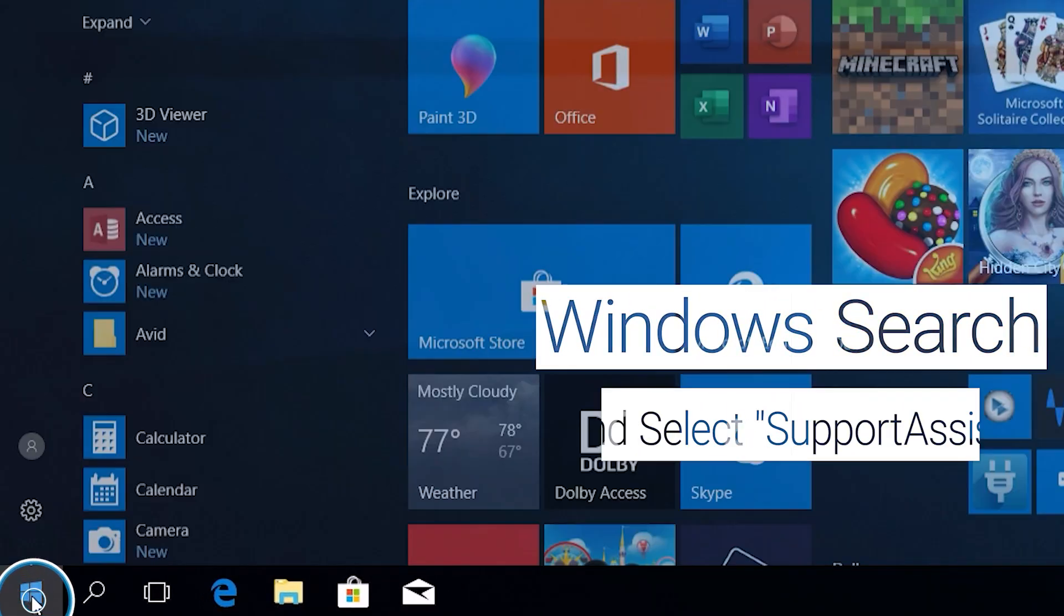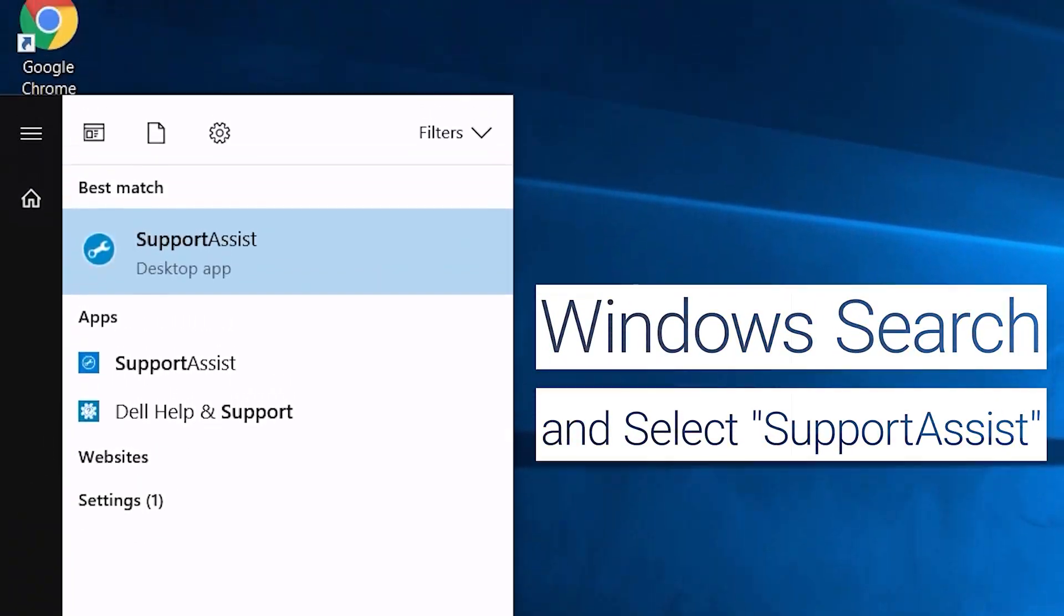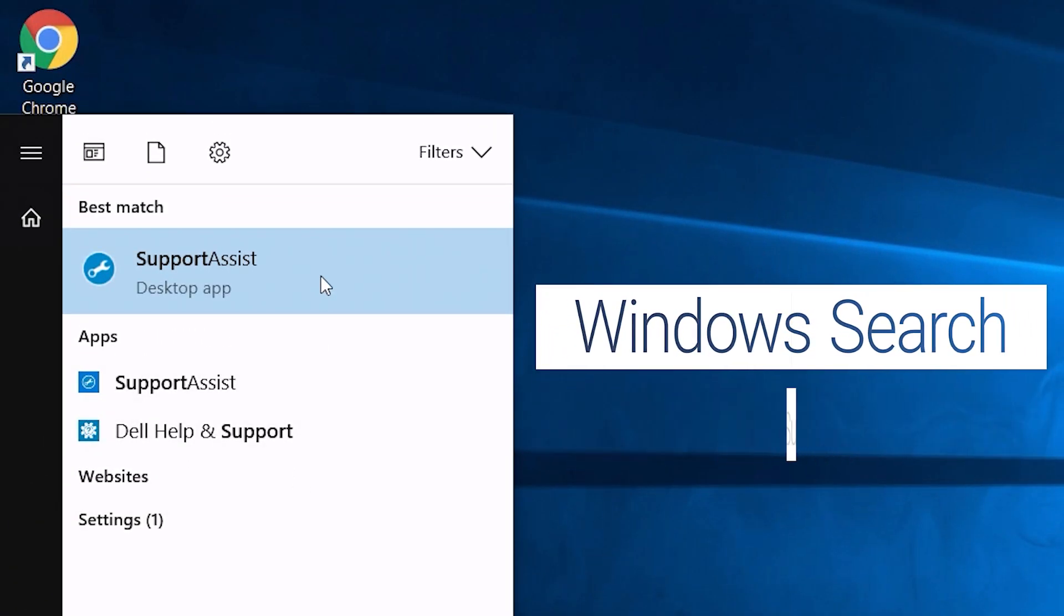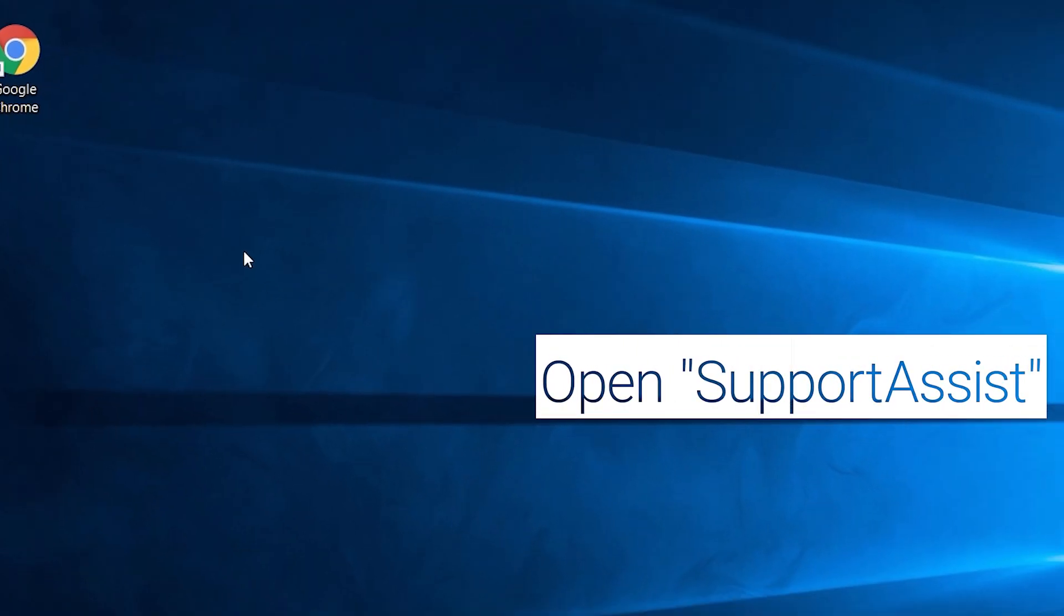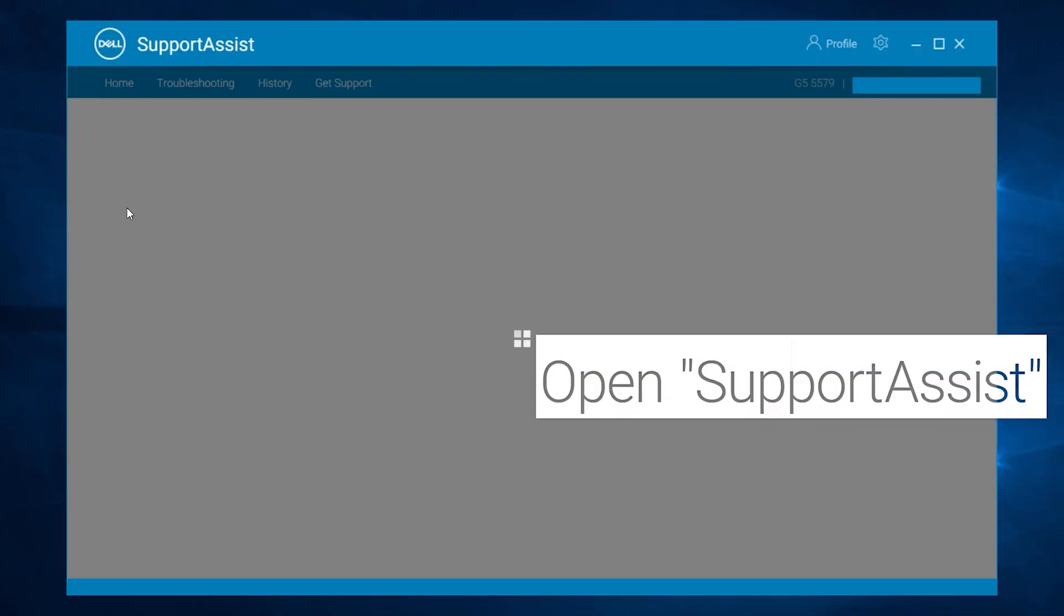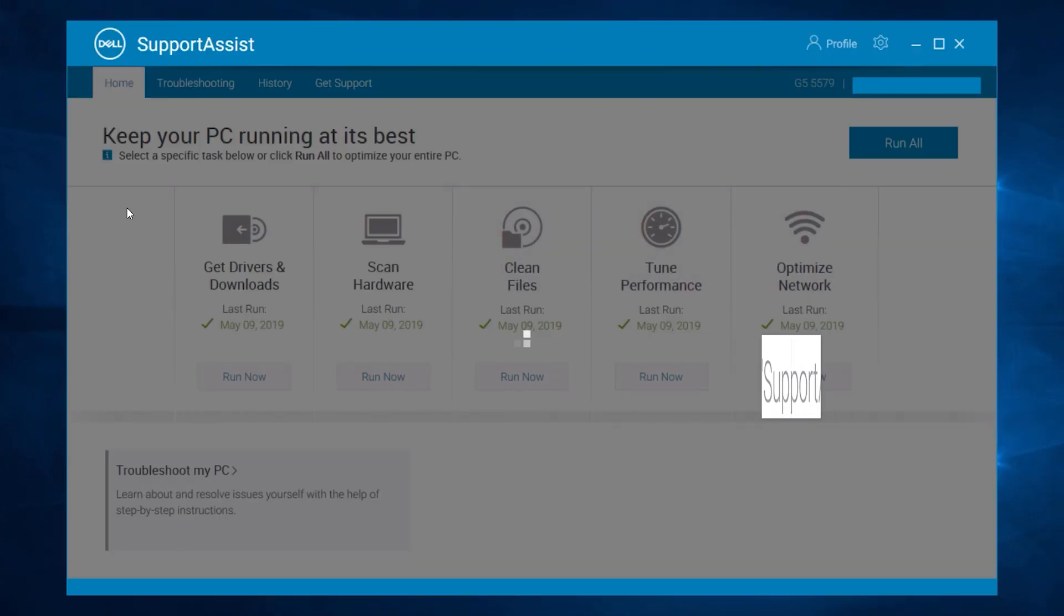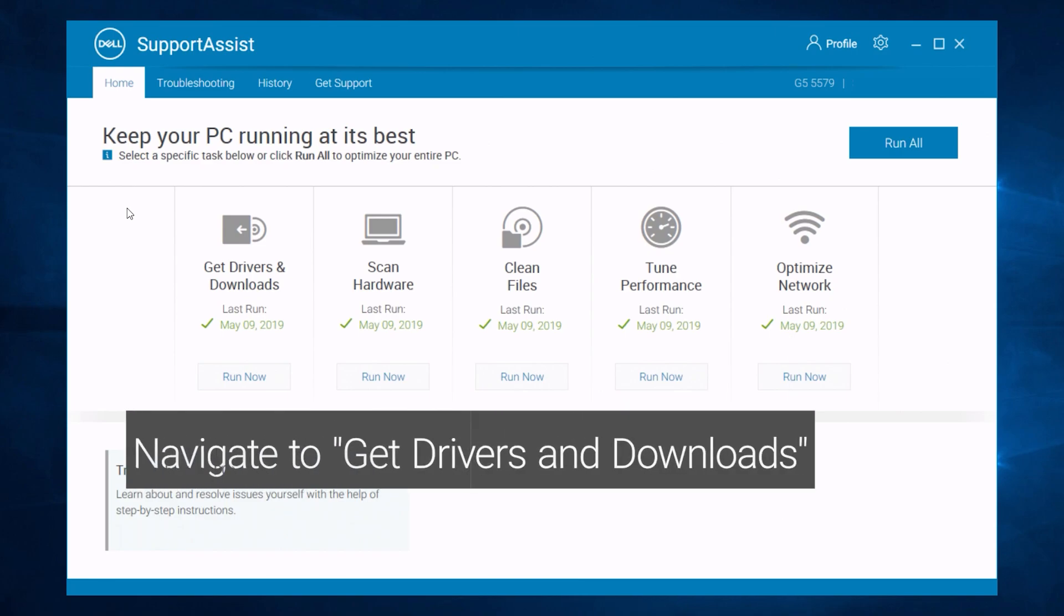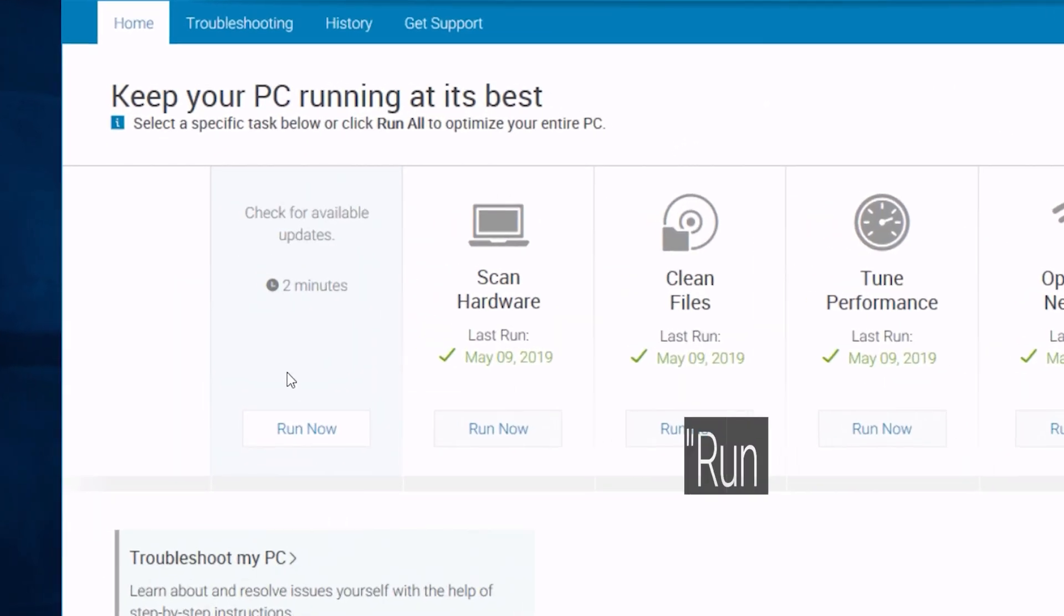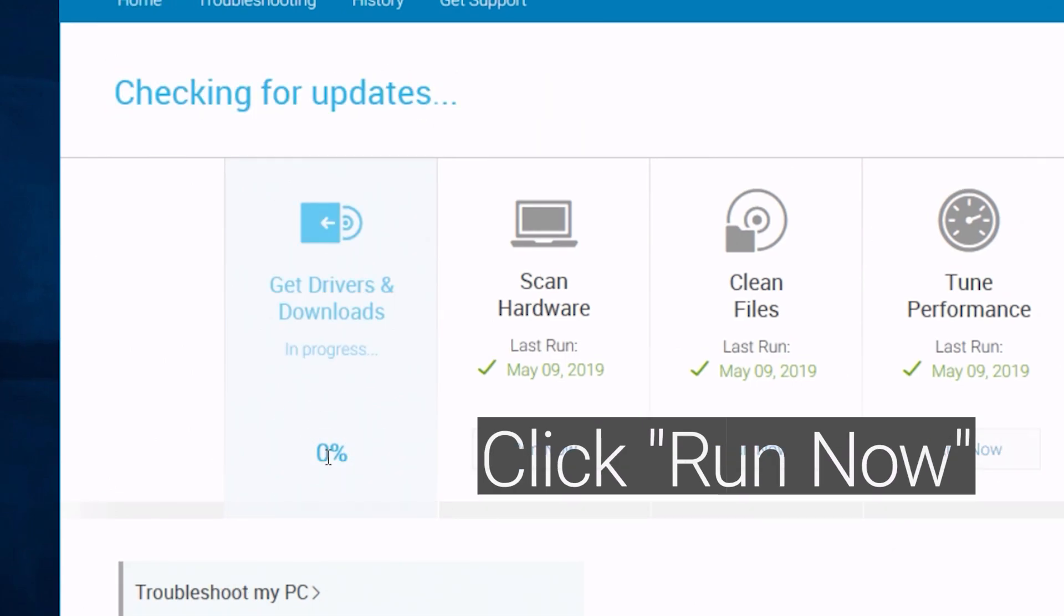Windows search and select Support Assist. Open Support Assist. Navigate to drivers and downloads and click on run now.